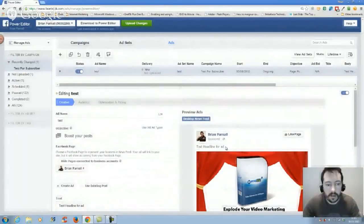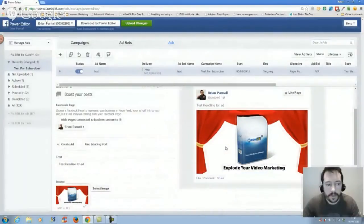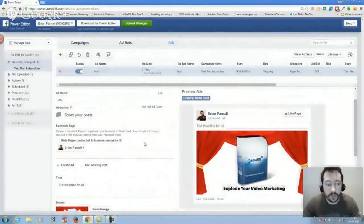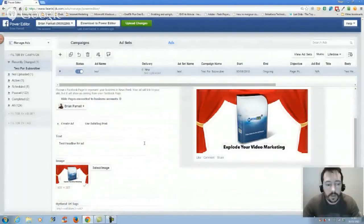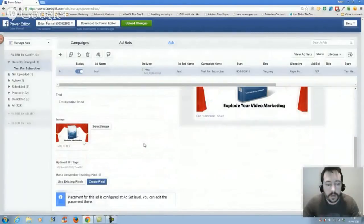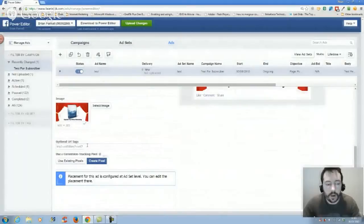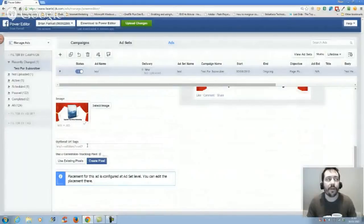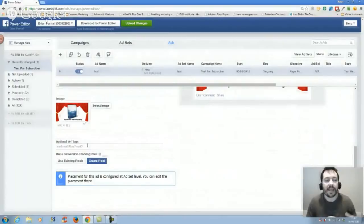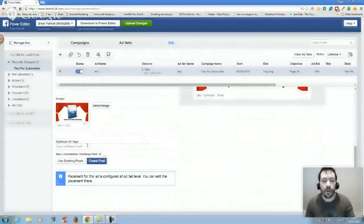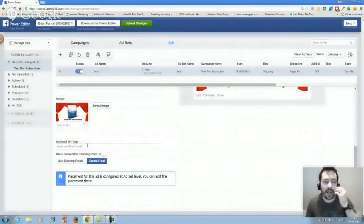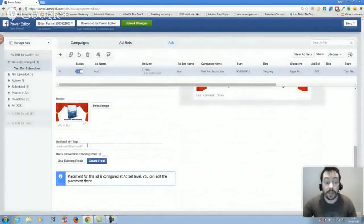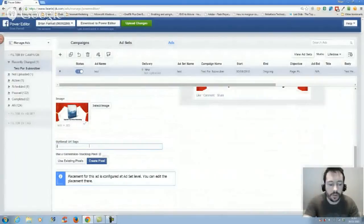It tells you where your headline is. Objective is boost your post, which is what I'm trying to do. These are your optional URL tags. If you've got tracking links, they then send the information through whatever it is that you're doing.